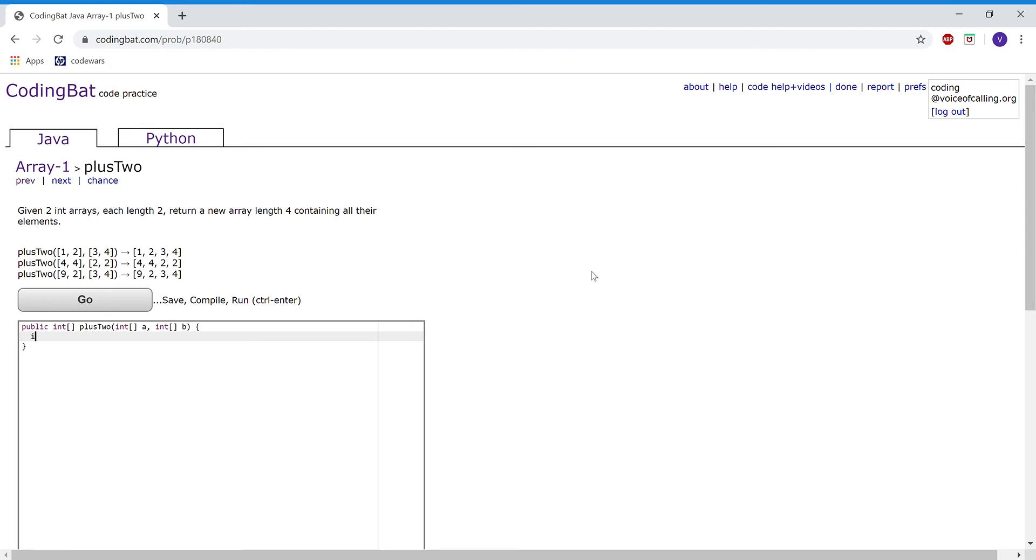For this problem, I'm going to make an integer array called myArray and make it to hold 4.